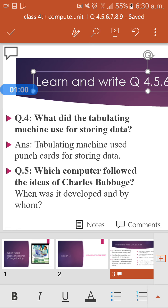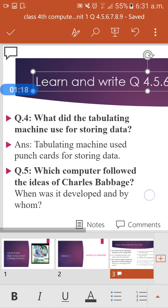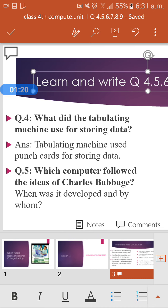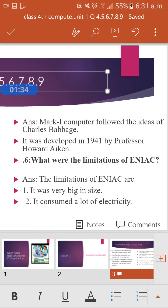Question five: Which computers followed the ideas of Charles Babbage, and when was it developed, and by whom? Charles Babbage's idea — which computers followed it, when was it developed, and who developed it? Charles Babbage is known as the Father of the Computer.